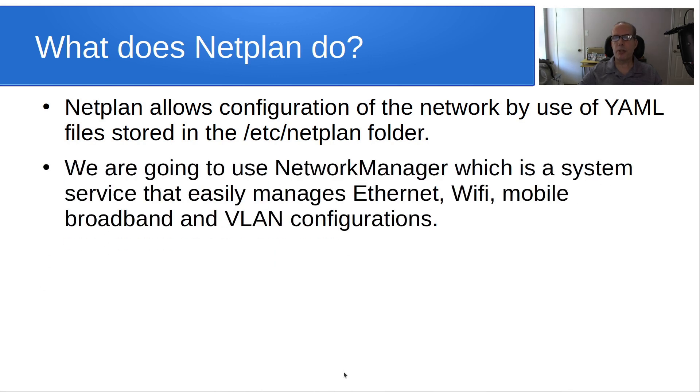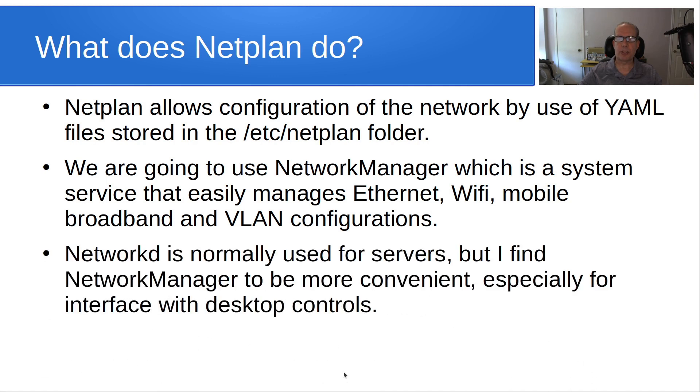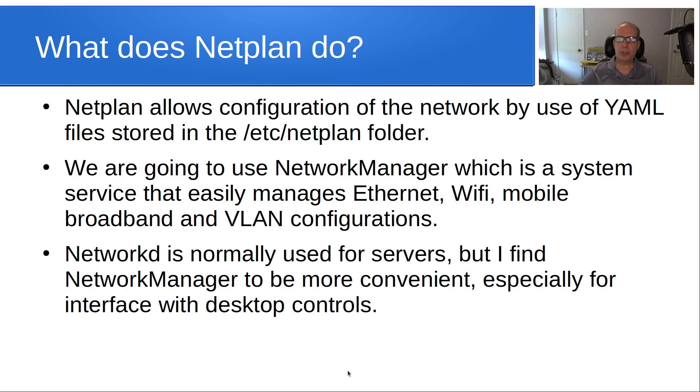And we're going to use Network Manager, which is a system service that easily manages Ethernet, Wi-Fi, mobile, broadband, and VLAN connections. NetworkD is normally used for servers, but I find that Network Manager to be more convenient, especially for interface with desktop controls. So it works for both desktops and servers.